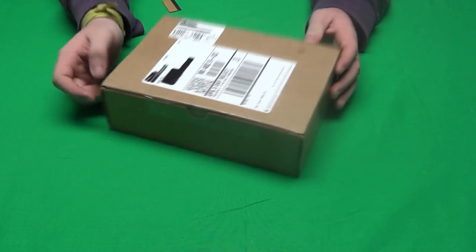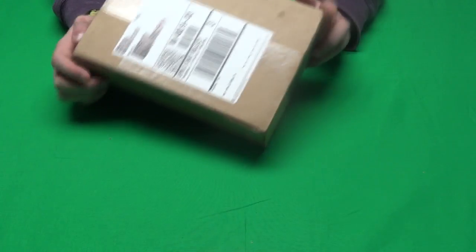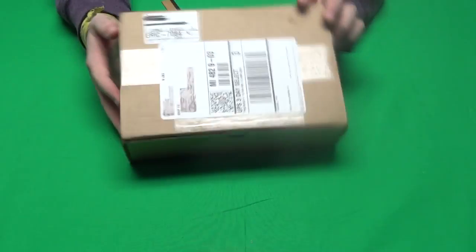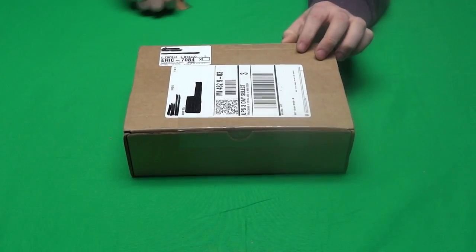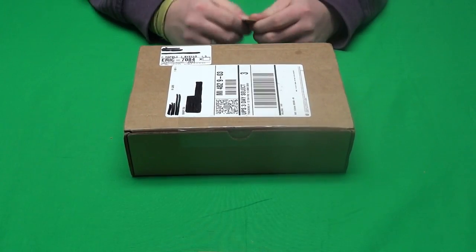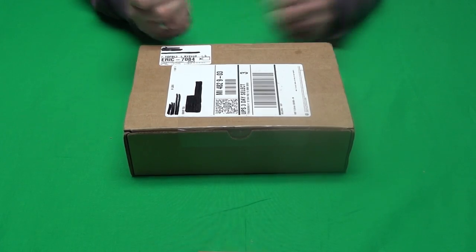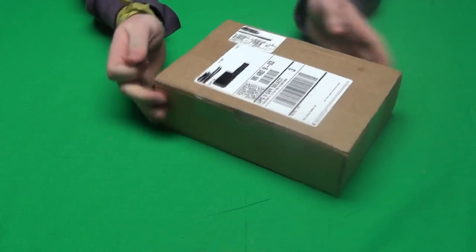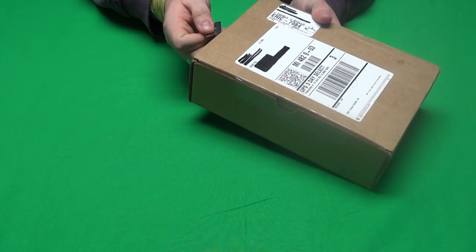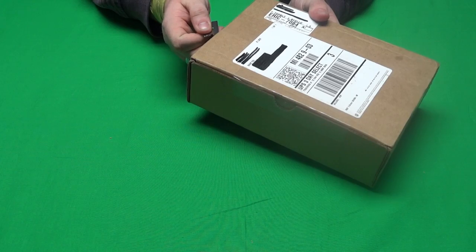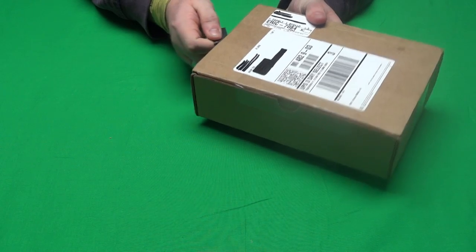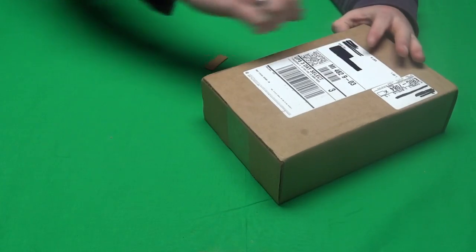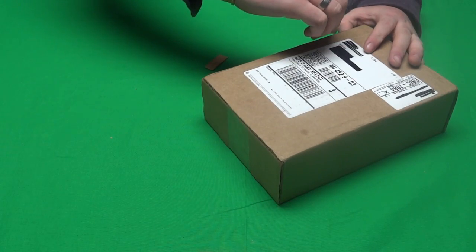Alright guys, today I've got another unboxing video. Just got another package in the mail, and today we're gonna go ahead and open up and see what it is. It's the first time I'm opening it, so I get to see what it is too.